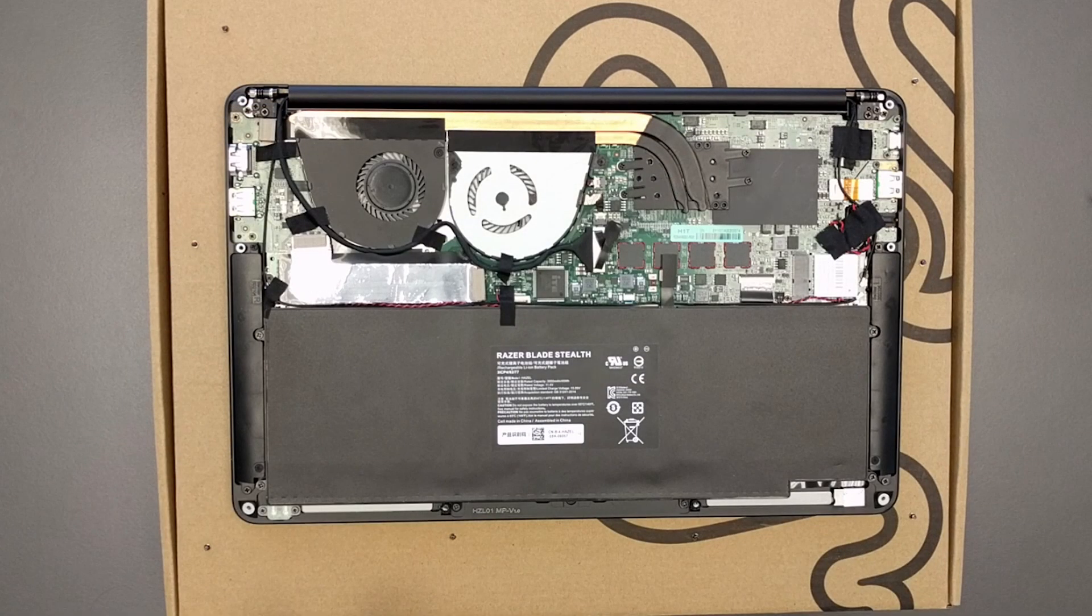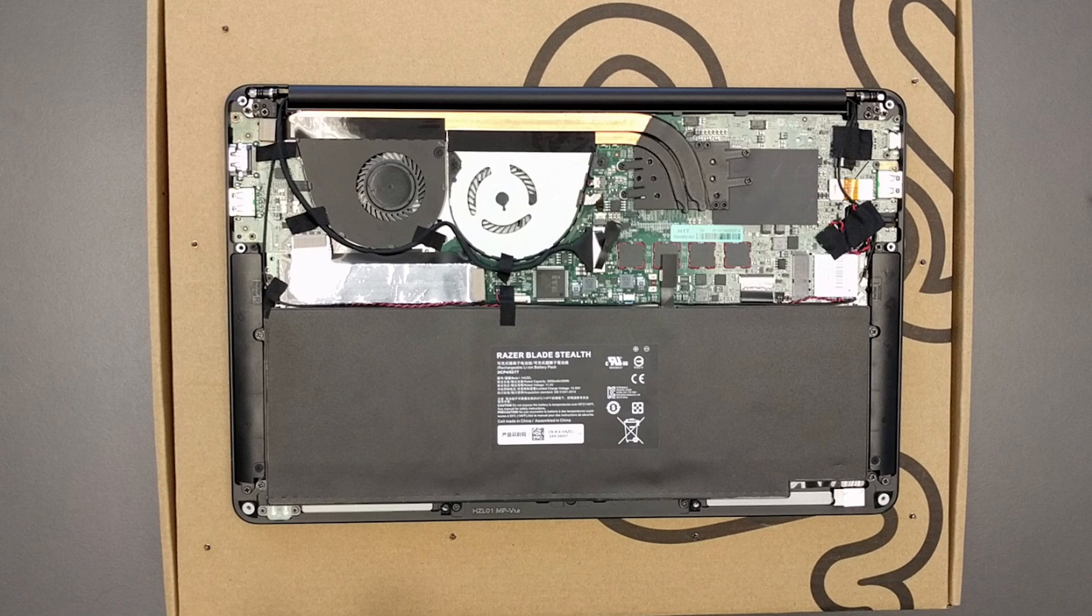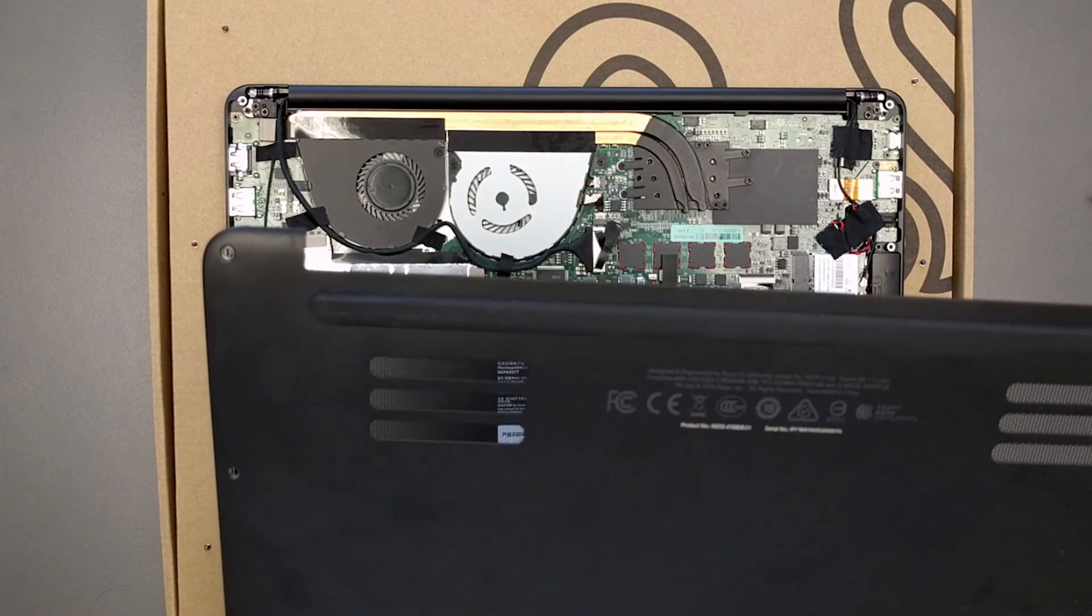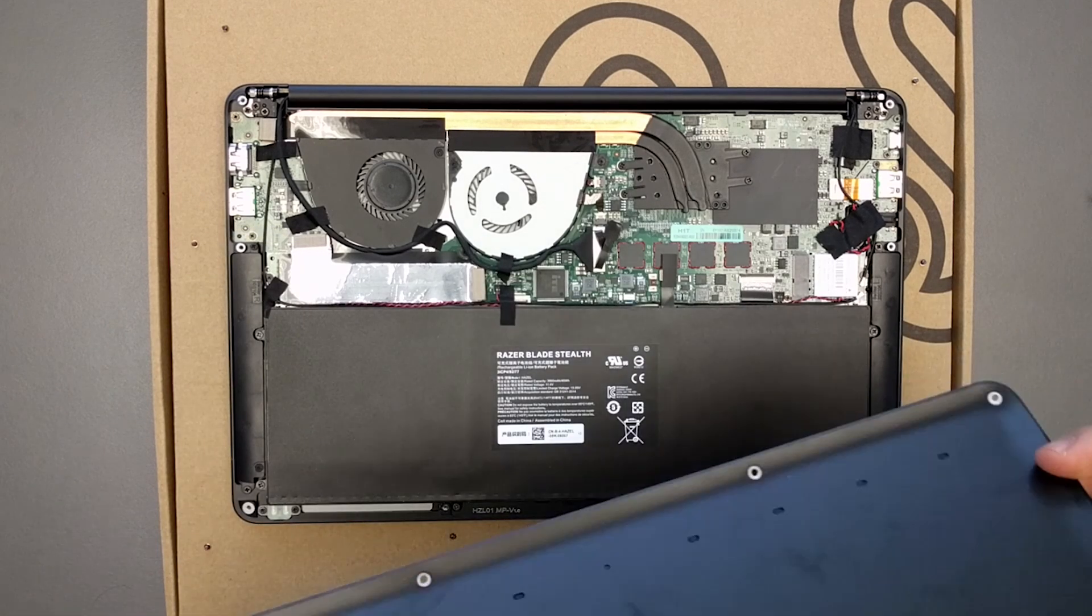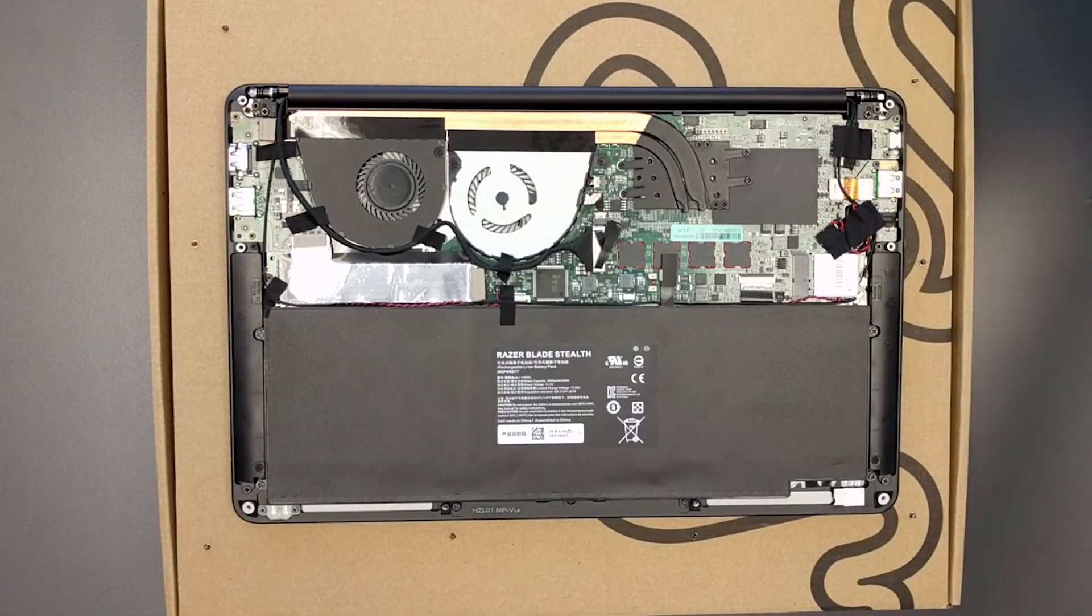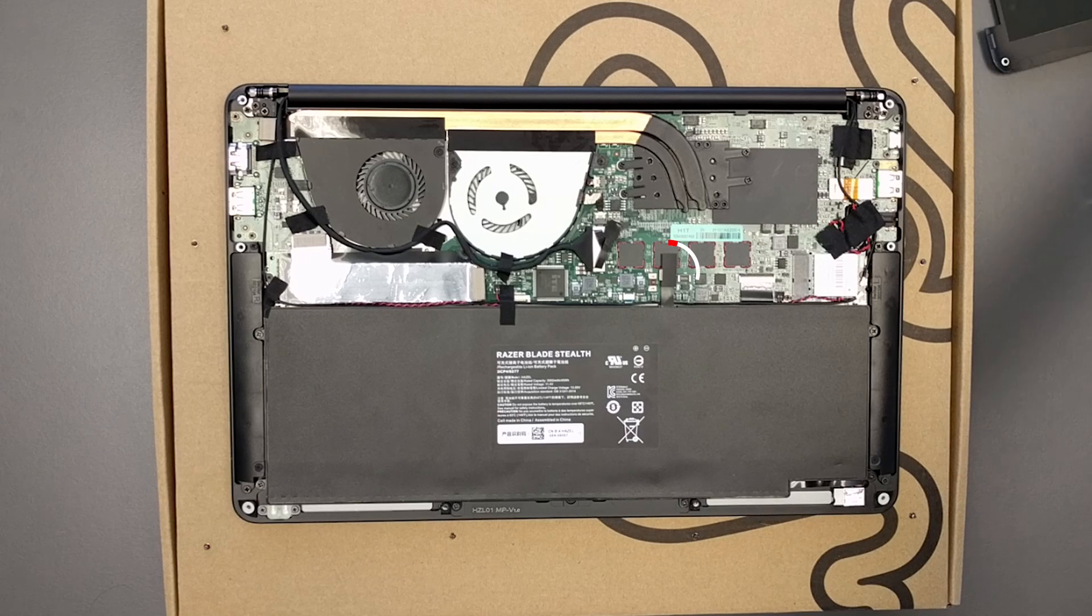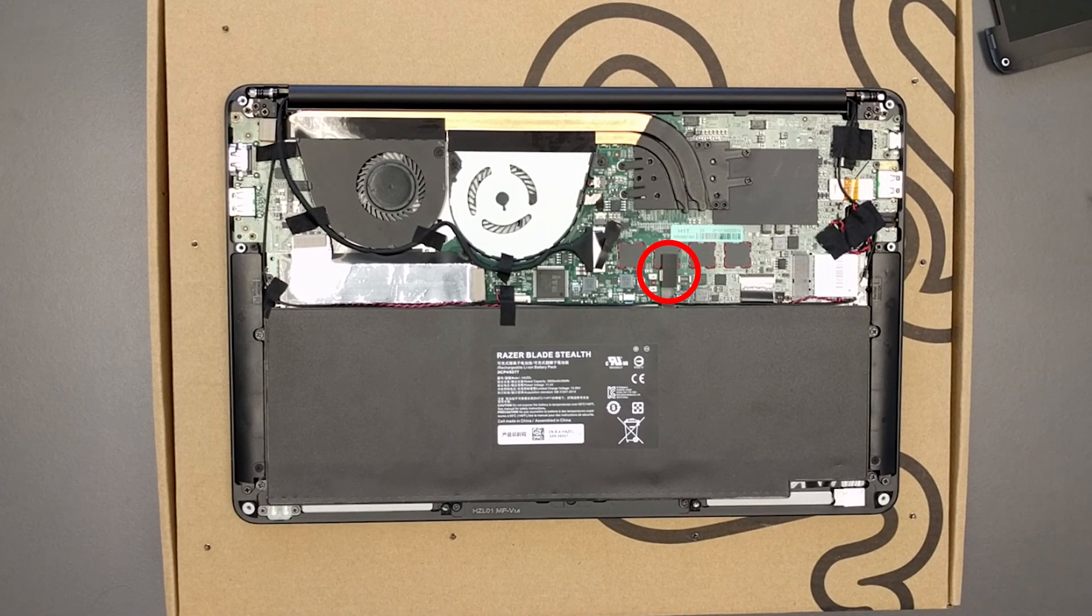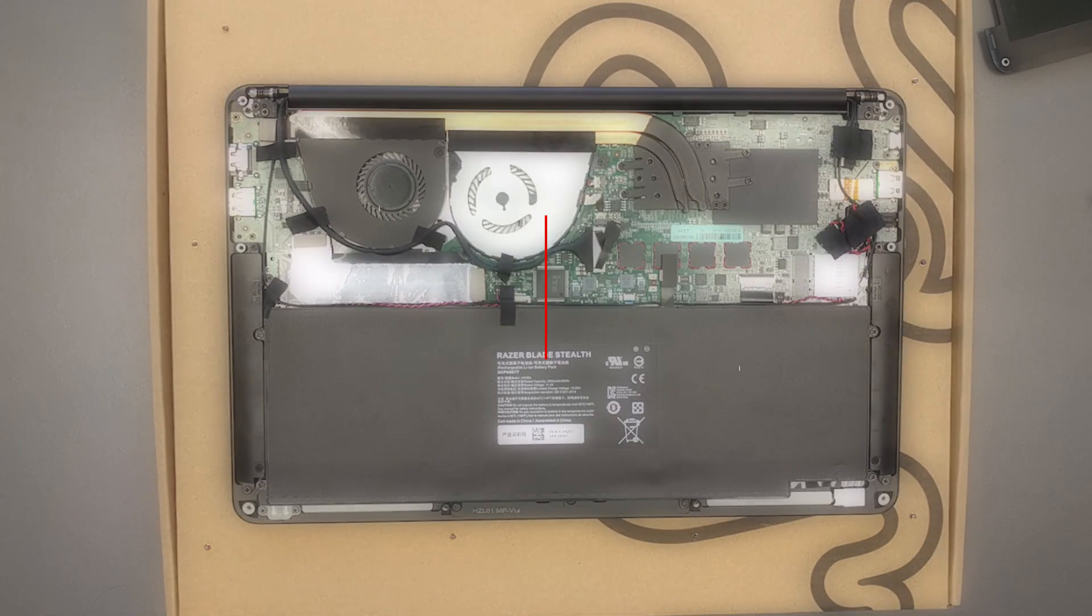Here we have the inside of the Razer Blade Stealth. It is at this point that some people would unplug the battery. I have never done this before so I don't really care. Out of all the times that I've replaced hard drives I've never done it. Nothing bad has ever happened. But if you want to do it, here is where the battery connects to the motherboard. I think. Pretty sure.